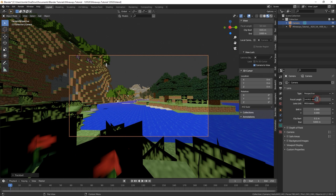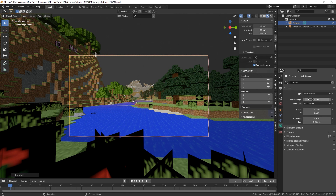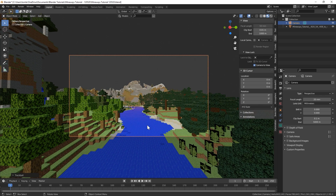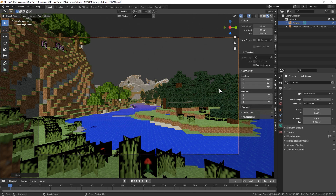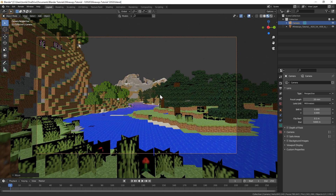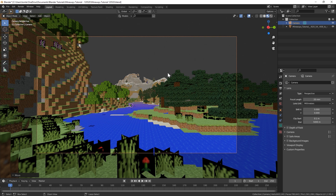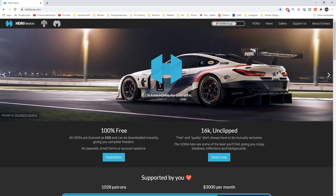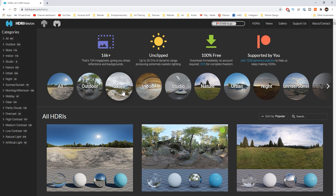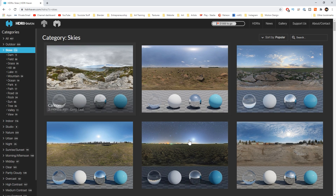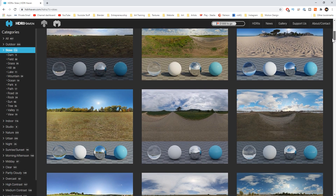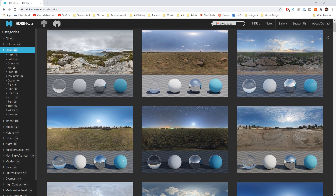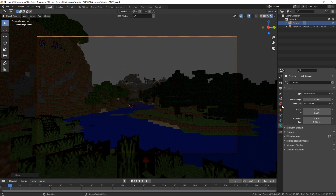You may notice the textures look blurry by default. That's because Blender applies a smoothing filter, which ruins pixel-art style textures. We'll fix that manually. We can also easily bring in a sky texture to help light the scene. For free HDRI skies, I recommend hdrihaven.com — it's a great resource with tons of free options. I'll have that link in the description.